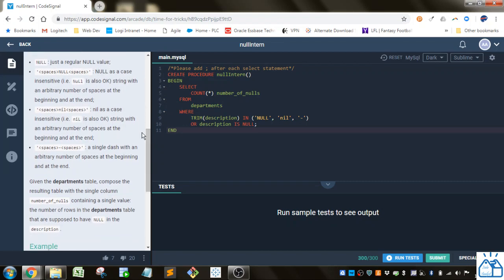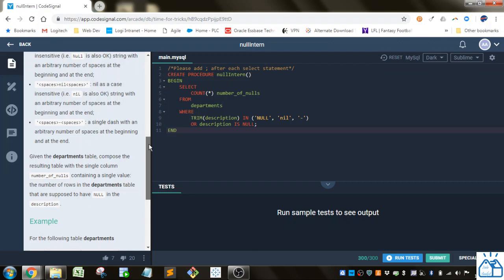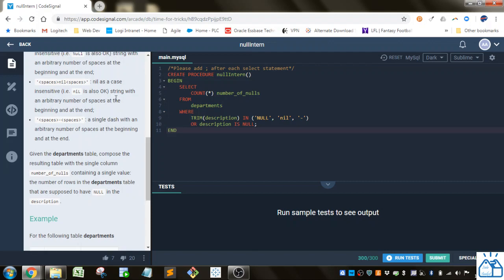Null as a case insensitive, so it could be null with different capital letters and lowercase letters. And also spaces, and then nil. Nil as case insensitive as well, and then just a dash with spaces around it.